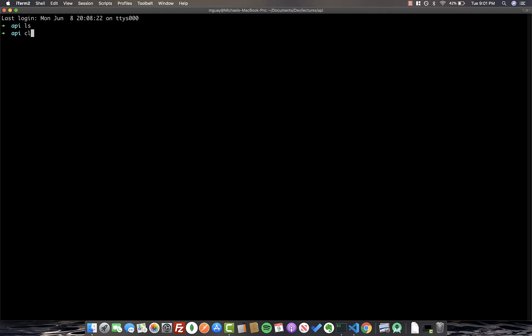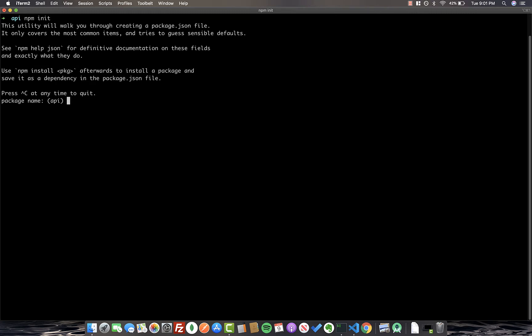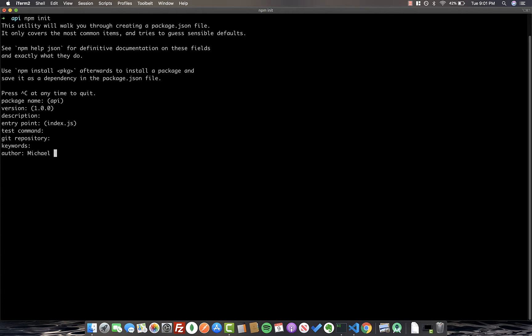To begin our project, I'm in a new directory. I created a new folder called API, and it's empty right now. I'm just going to go ahead and run npm init to start a new project. We can call this API. You can call it whatever you want. We can just flip through all of these. We don't need a git repo for now.